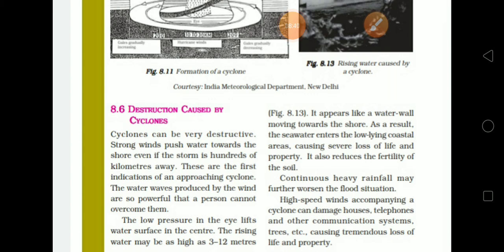Continuous heavy rainfall may further worsen the situation into a flood. High-speed winds accompanying a cyclone can damage houses, telephone lines, and other communication systems, causing tremendous loss of life and property.